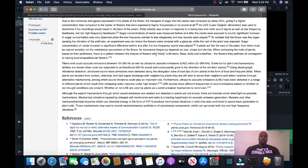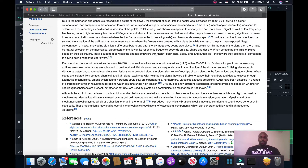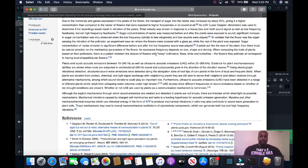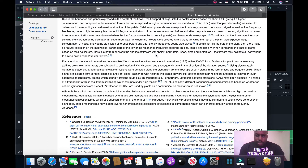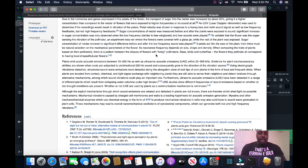This can go into cymatic theory, where sound actually creates shapes and gives form — sound actually gives form in the universal spectrum. It's a very fascinating relationship because it all goes hand in hand. Petal velocity was shown in response to honeybee and moth sound signals, as well as low-frequency feedback, but not high-frequency feedback. Sugar concentrations of nectar were measured before and after plants were exposed to sound. A significant increase in sugar concentration was only observed when low frequencies similar to bee wing beats and bee sounds were played.